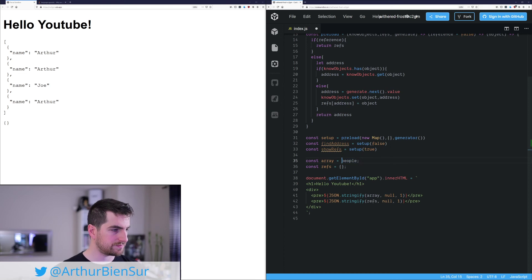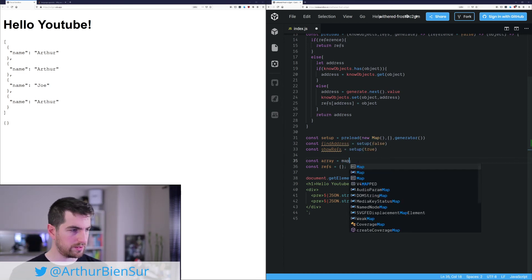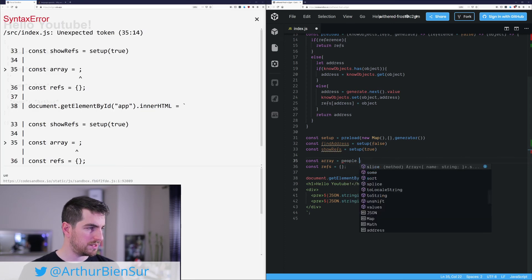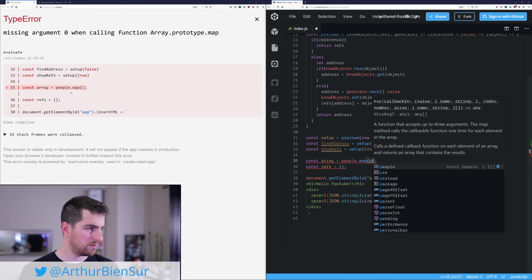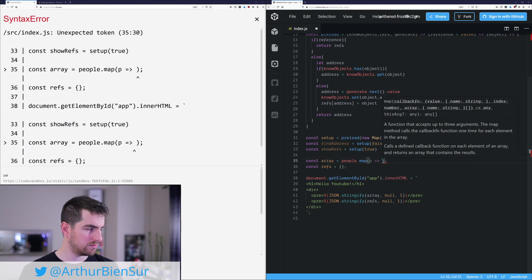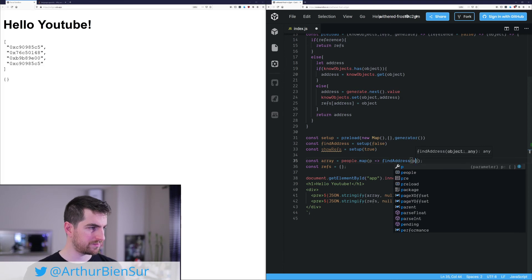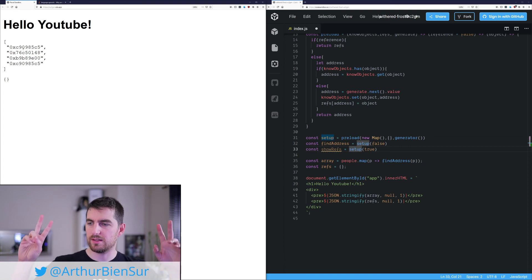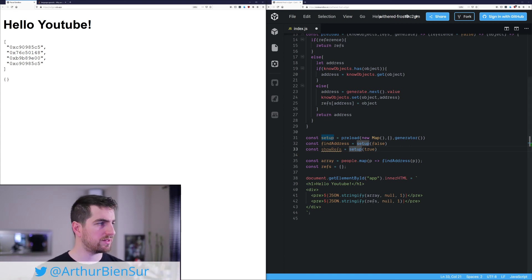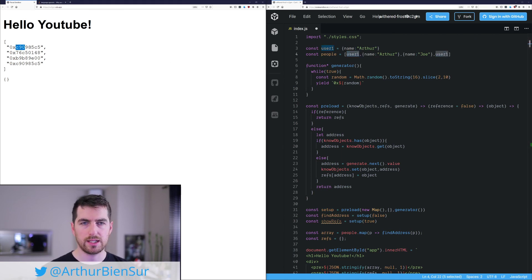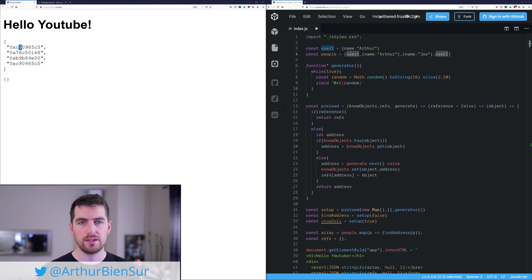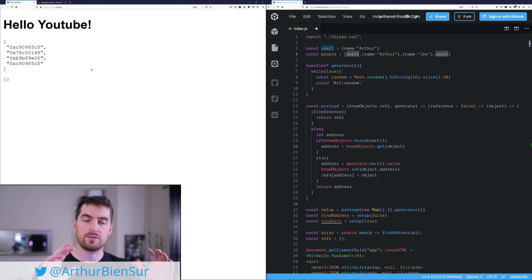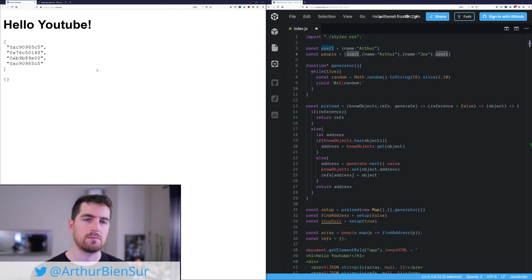So now that we have something like this, we can just go around and say that array is people.map where people are p and the return is find address of p. So we get a string of memory addresses. And as you can see, we are using user1 at the beginning and the end. And we get the same reference for that user. So because it's the same object, this one and this one have the same property, same values, but are different objects. So if you are interested in this, you can check my previous video, which is in the link below, in the description below.